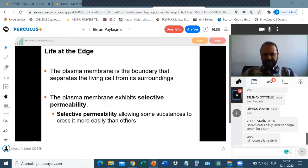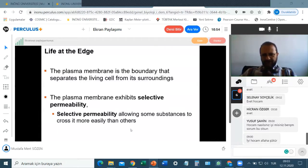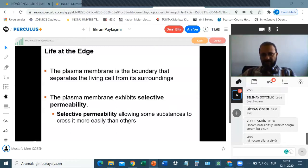Selective permeability means allowing some substances and molecules to cross the membrane more easily than others. Some molecules can pass through the membrane and get inside the cell easily. Others need more help to get inside, and some molecules must not pass the membrane at all.